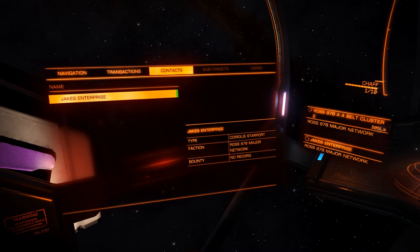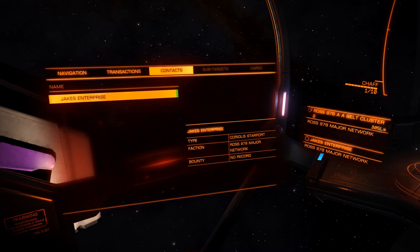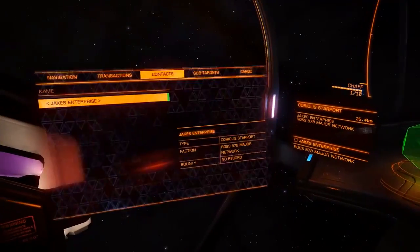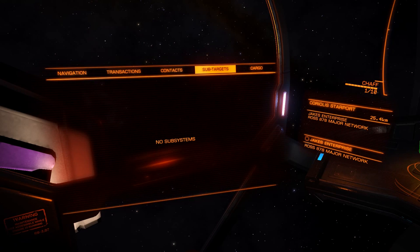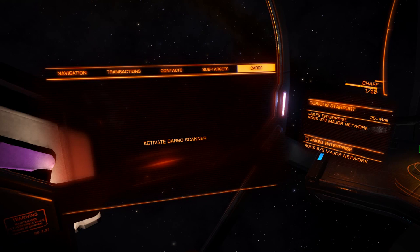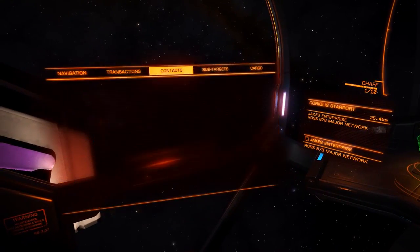Contacts will have everything you can see on your sensor readout. If you're in super cruise, it will also list other people in super cruise that you can detect. At the moment we've only got one contact on our radar: Jake's Enterprise, the station in front of us. If we target Jake's Enterprise, the other two tabs light up — sub-targets shows no subsystems because it's a station. If it was a starship, we'd see all systems on that craft: frameshift drive, power plant, weapons arrays, etc., and we could target them independently. Cargo: if we had a cargo scanner and it's a craft, we could scan and see what they have on board — whether it's worth our while as a pirate.